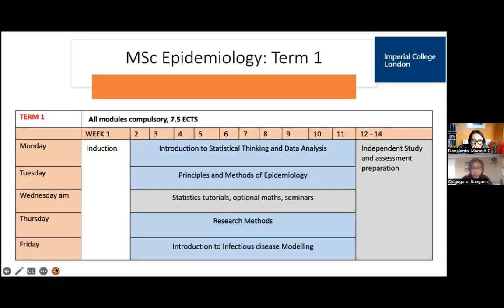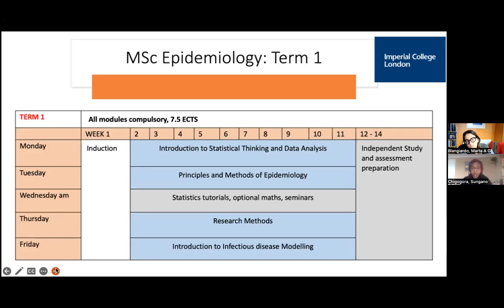Term 1 is straightforward — each module occupies a specific day of the week. Intro to Stats is all Mondays, Principles of Epidemiology all Tuesdays, and so on up to Friday, which is a full day of Infectious Disease Modelling. You should expect to spend a full day in class on Monday and Friday, as those are intensive practical days, and at least half the day on Tuesdays through Thursdays for Principles and Methods and Research Methods.